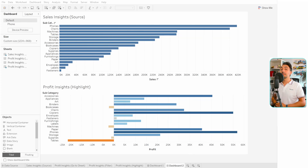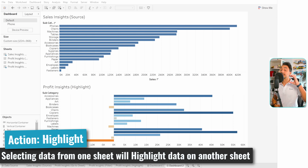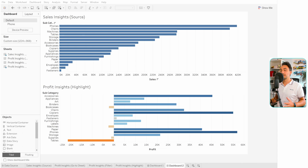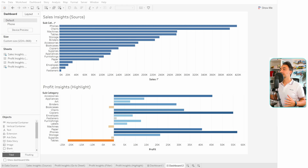Now we're going to talk about another type of action: the Highlight. The highlight is very similar to filters where the user interacts with the source sheets and in the target sheet we focus on a subset of selected data. The main difference is that the unrelated data will not be filtered out — all the data will still exist in the target sheet, but only what we select will be highlighted.